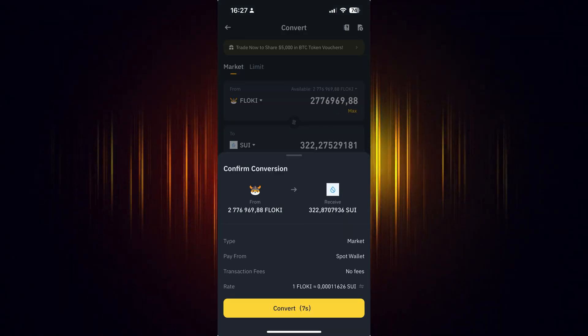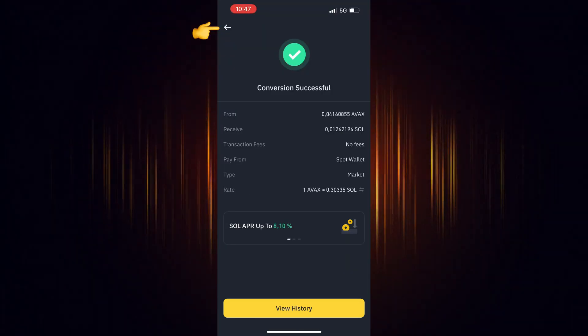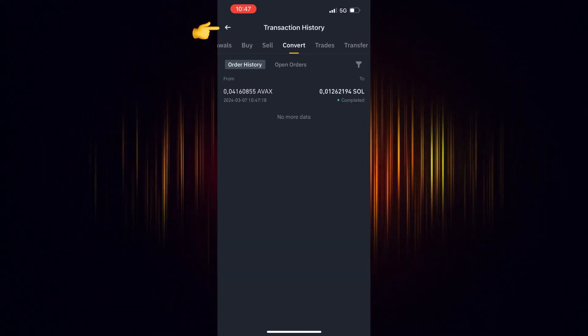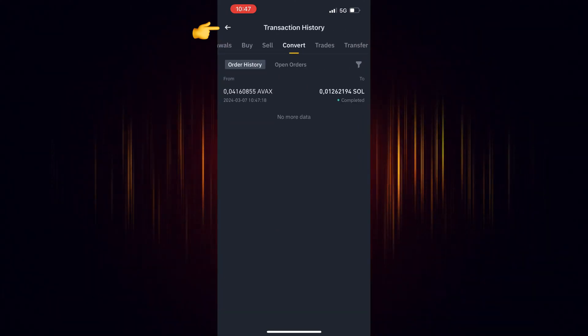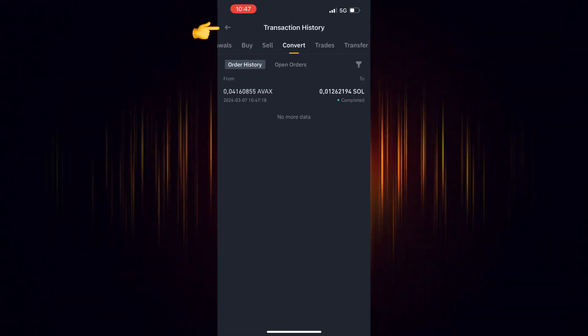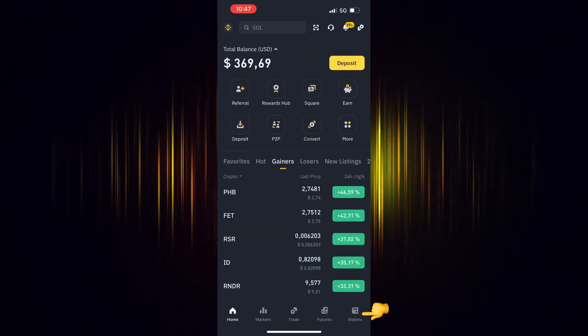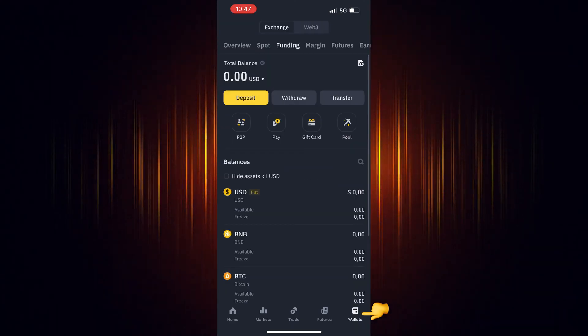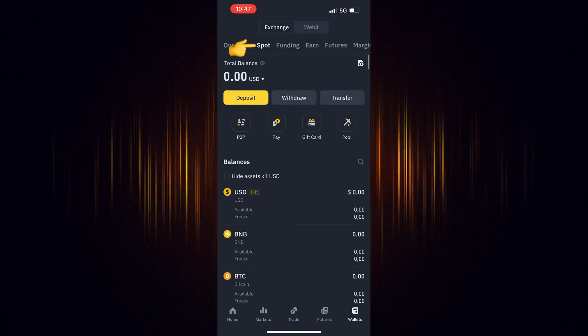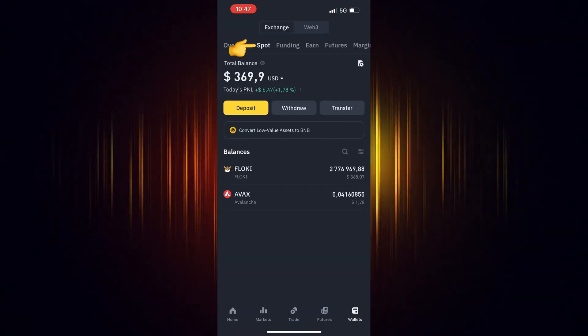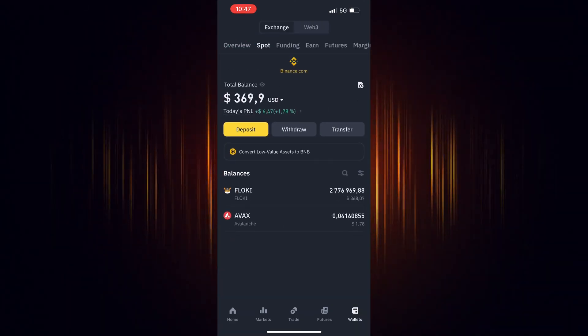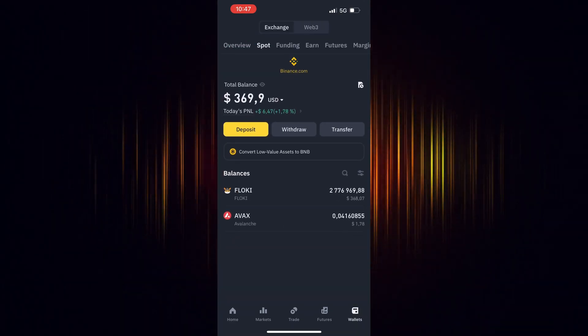Now you can go back to the home screen, choose Wallet and then Spot. Refresh your screen by dragging your finger downwards and you will see your recent purchase.